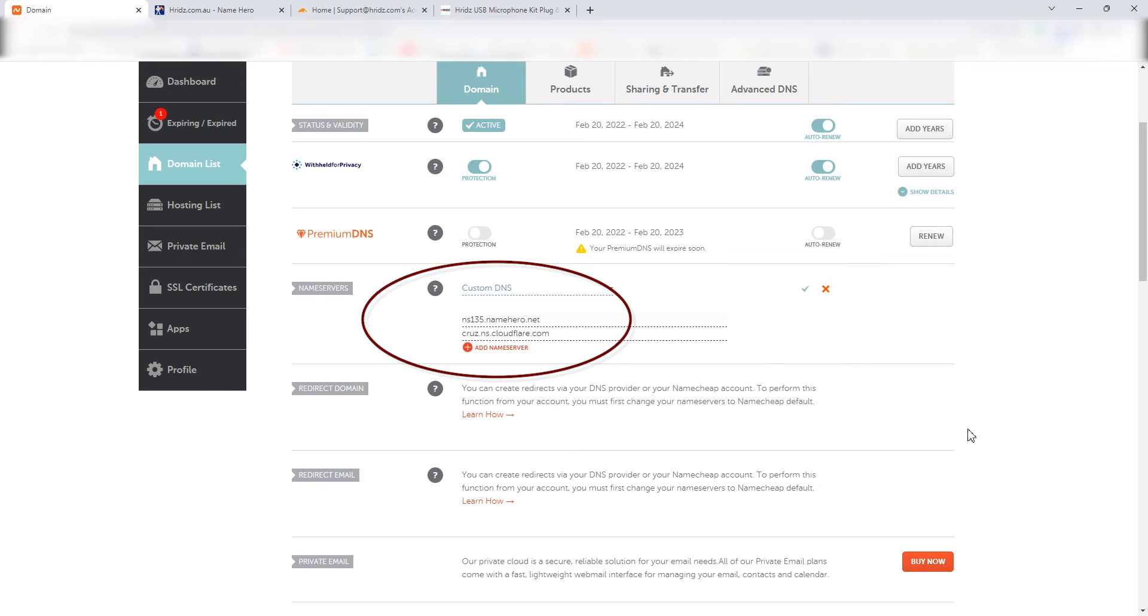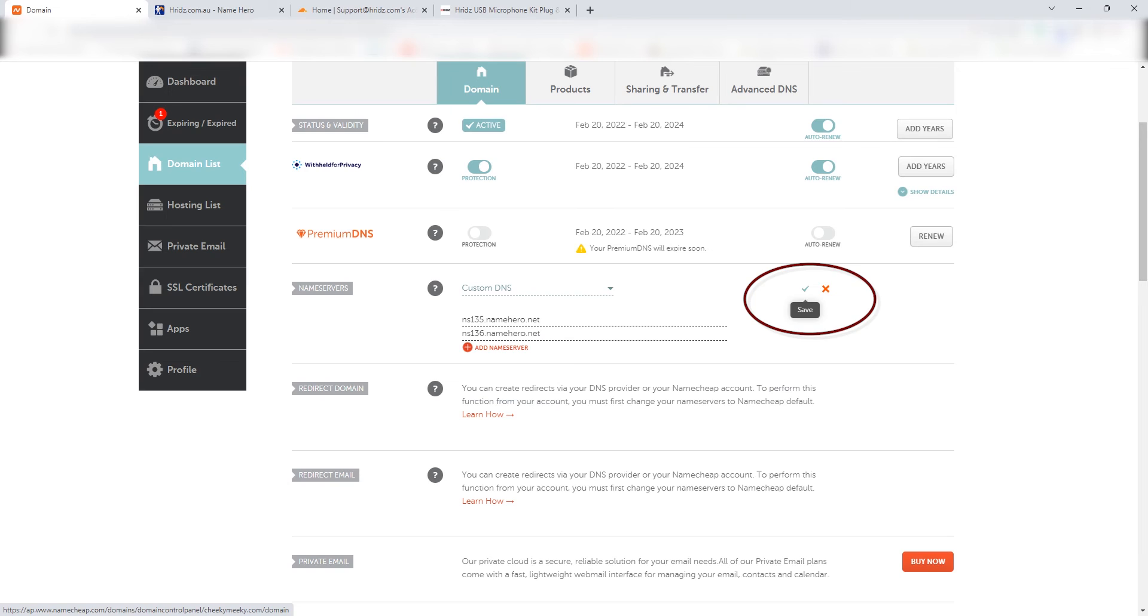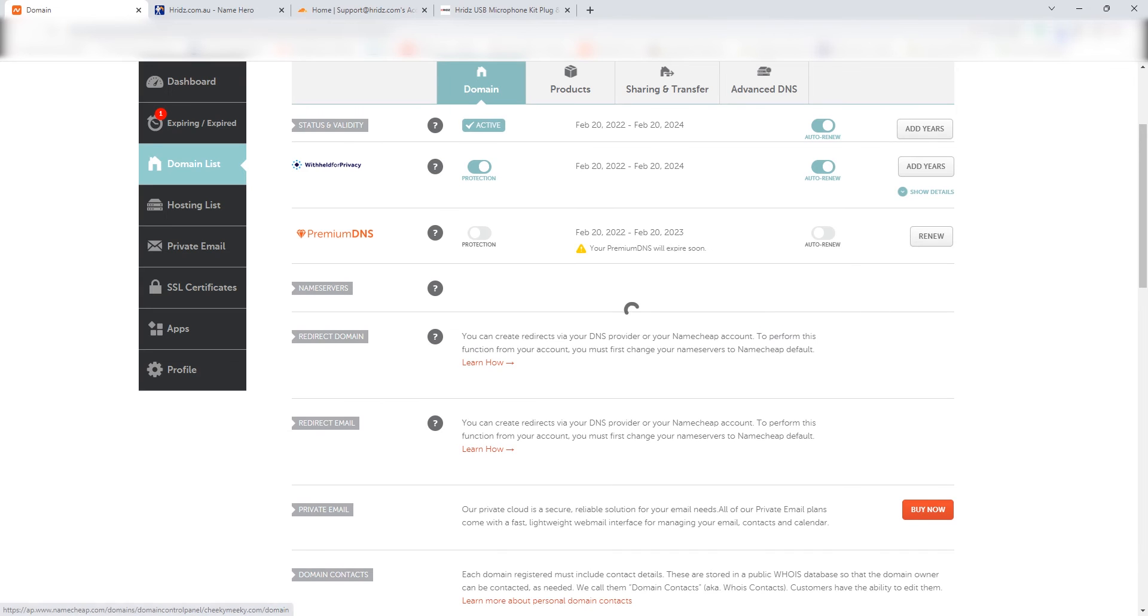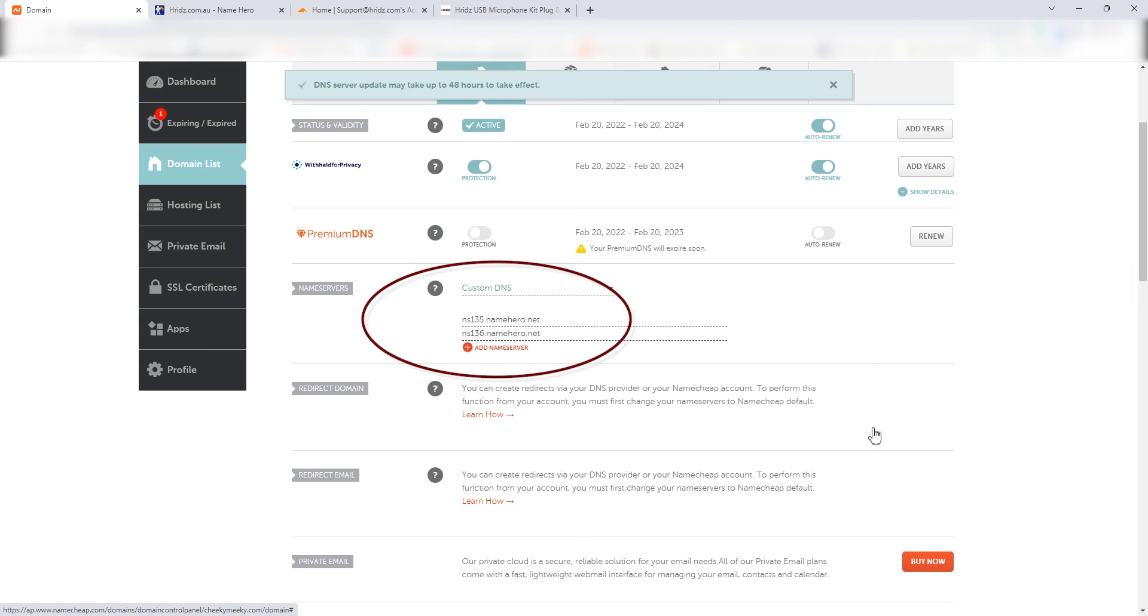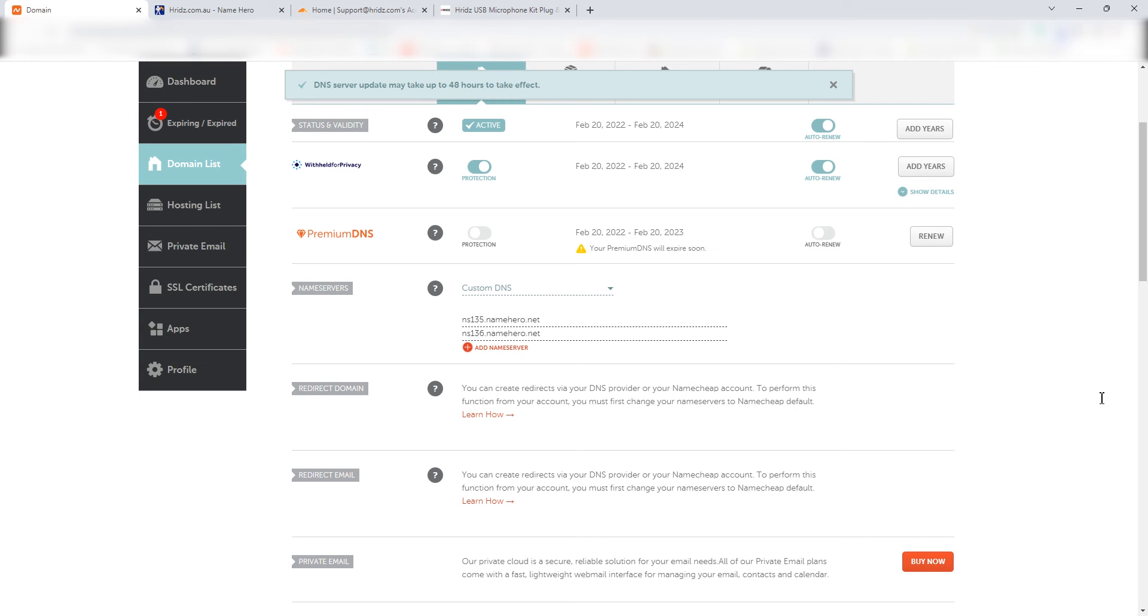And then once you do that, you just confirm and save. Once you save, these name servers are pointing to the hosting service provider.